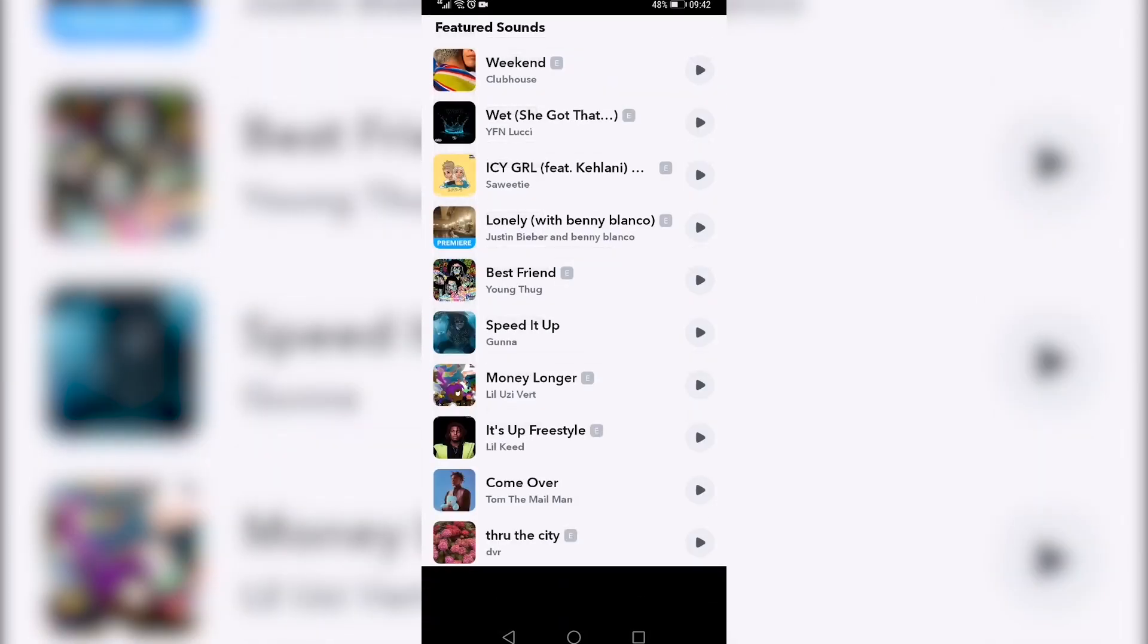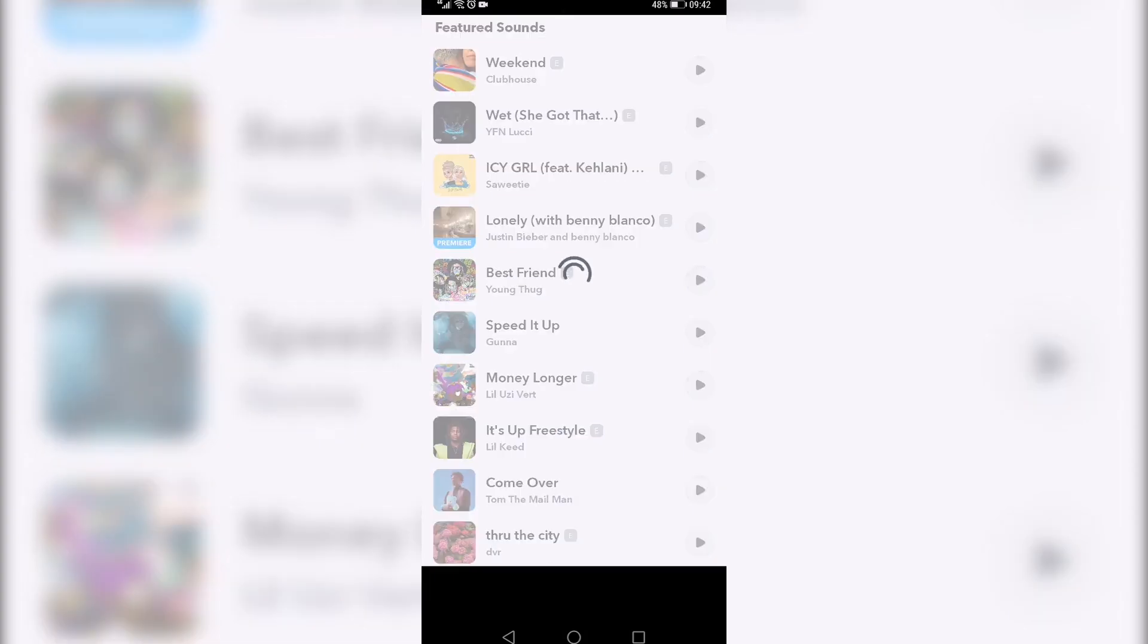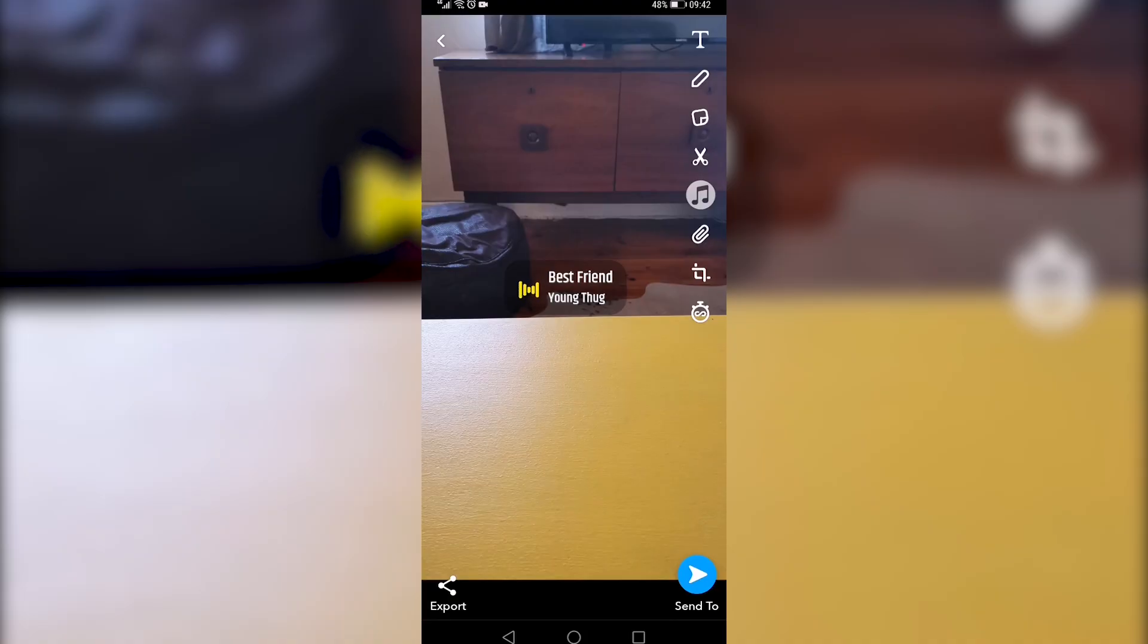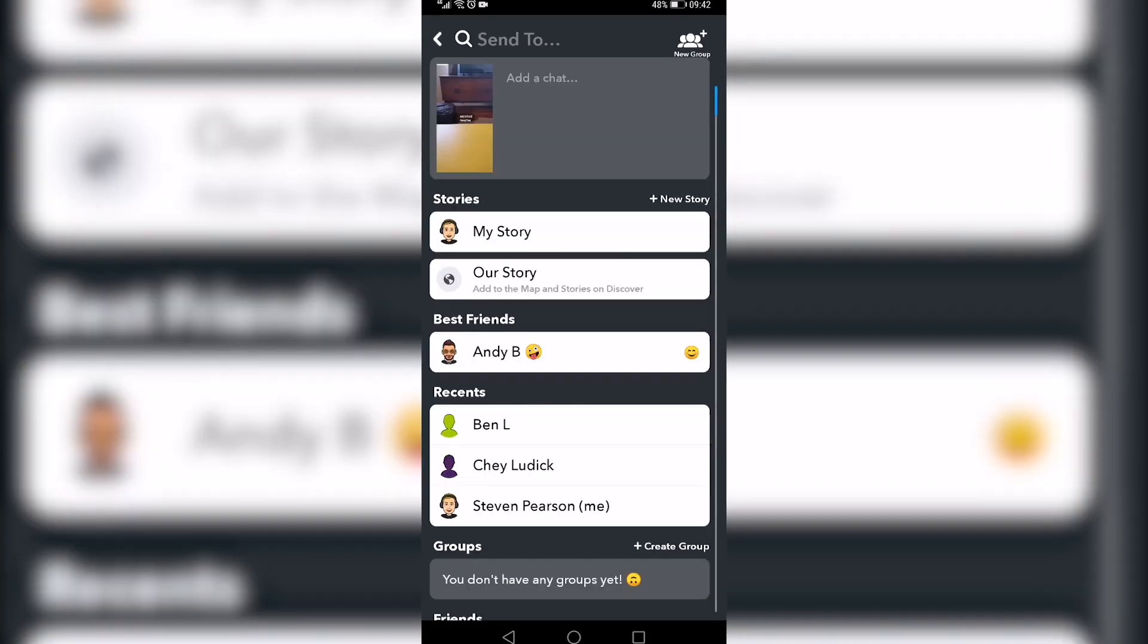you can now see that the music icon does appear for me on my Android device. So if I tap on it, I can select a song. That song will now be playing in the background of the snap, and I can send it to my friends from here.